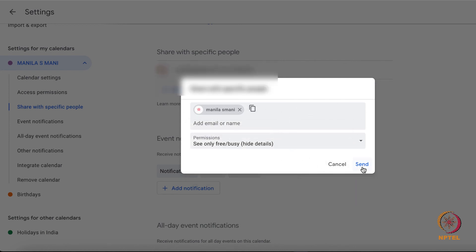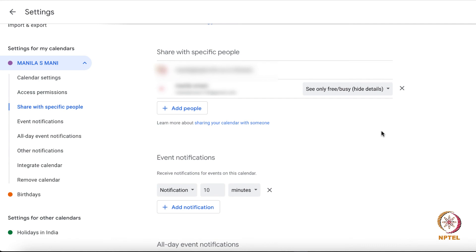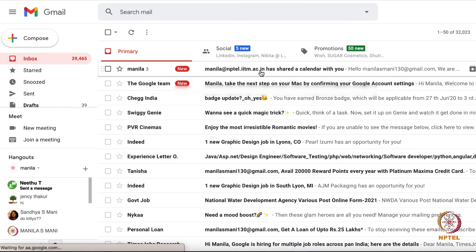Once the settings are mentioned, you can click on send. Now I have successfully shared my calendar and the person must have received the notification through mail.